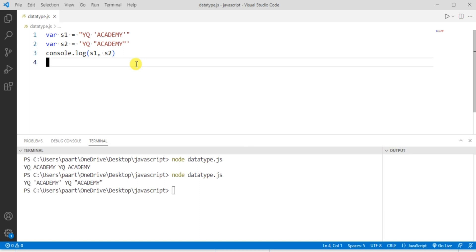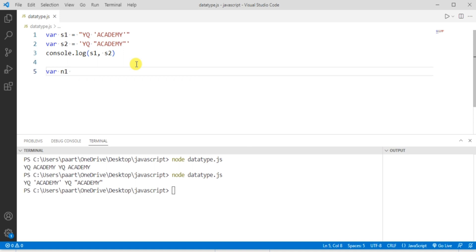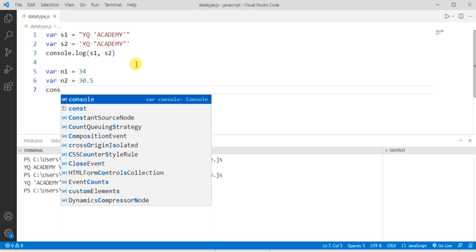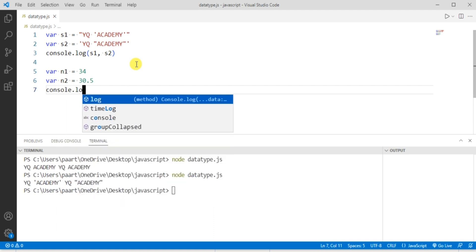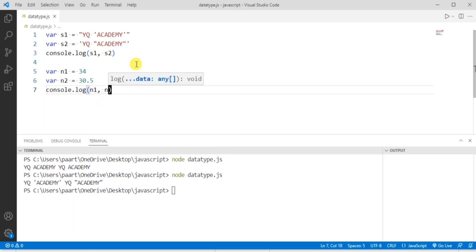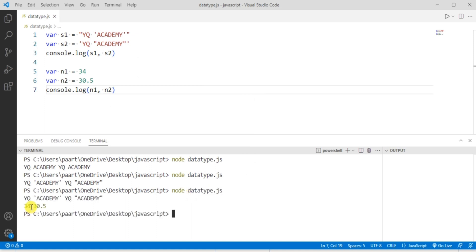Now let's look at JavaScript numbers. Numbers can be written with or without decimals, and JavaScript numbers are stored as decimal numbers. Let's declare a variable n1 and assign the value 34, and another variable n2 with a decimal value. To see the output, write console.log with n1 and n2, then run 'node data_type.js' in the terminal and click enter. Numbers can be used like this.